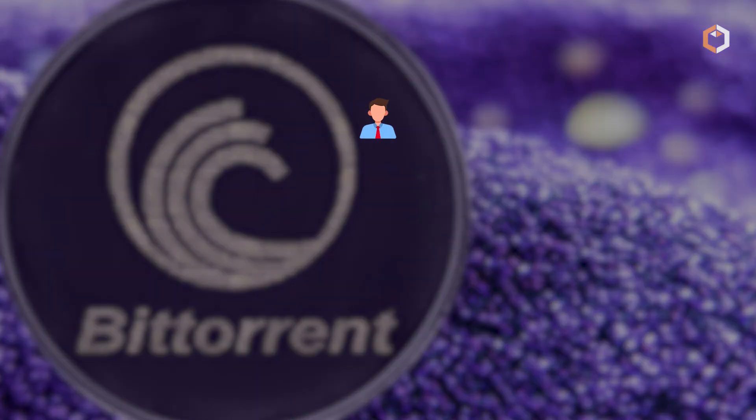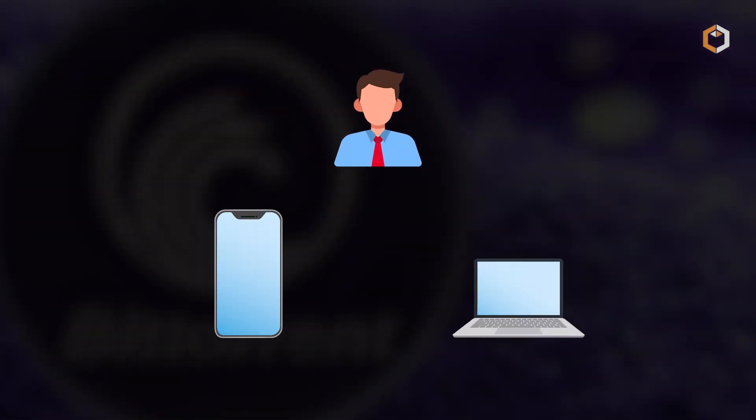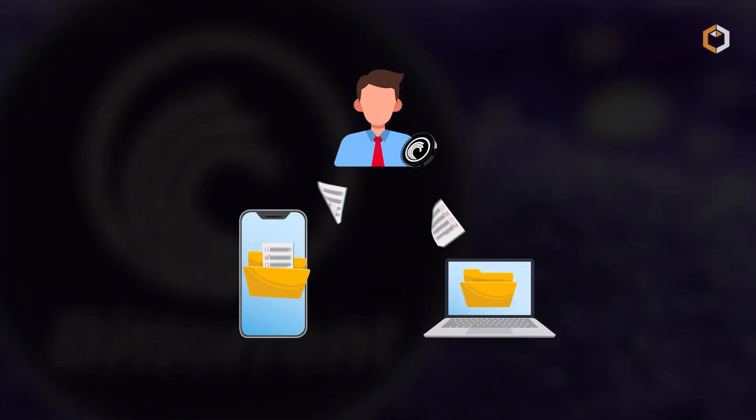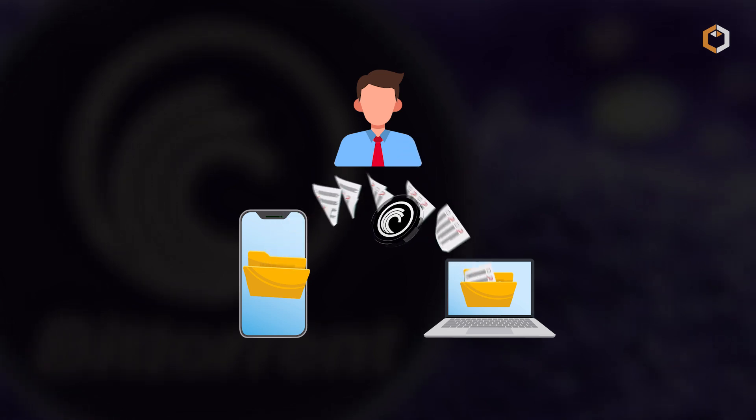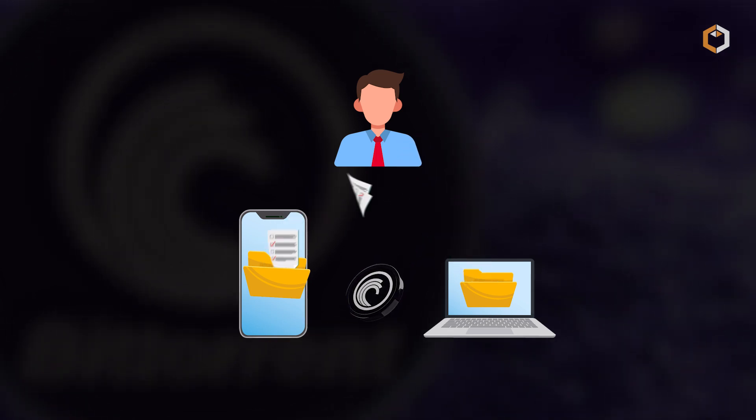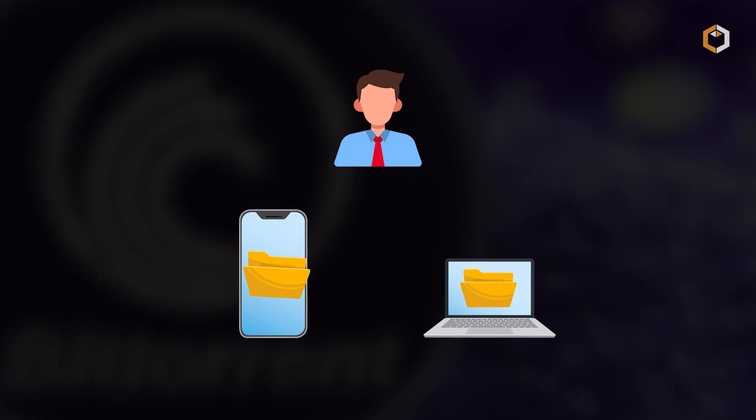Now, users who share files, seeders, are rewarded with BTT, while those who want faster download speeds can use BitTorrent token to pay for extra bandwidth.